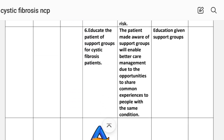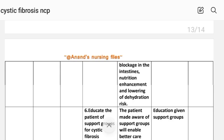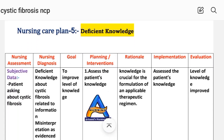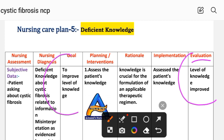Number six: educate the patient about support groups for cystic fibrosis patients. Rationale: making the patient aware of support groups will enable better care management due to opportunities to share common experiences with people with the same condition. Implementation: education given about support groups. After writing these interventions, we write the evaluation step for this care plan. Evaluation: level of knowledge improved. The goal to improve the level of knowledge has been achieved through the different interventions provided. We complete care plan number five — deficient knowledge.